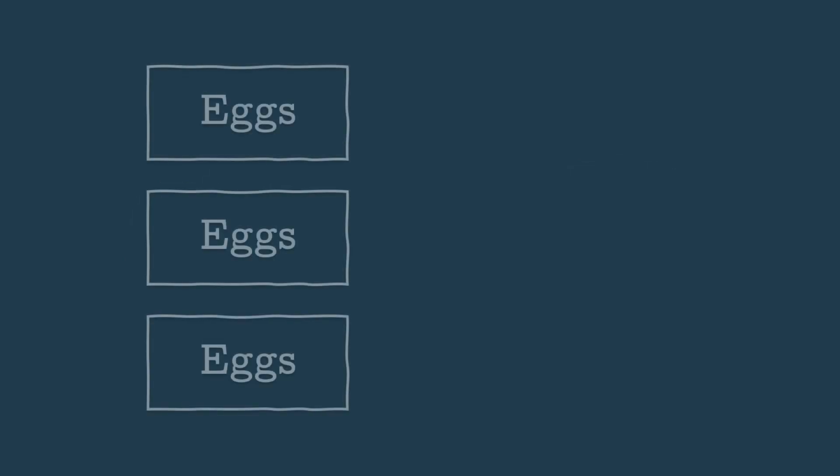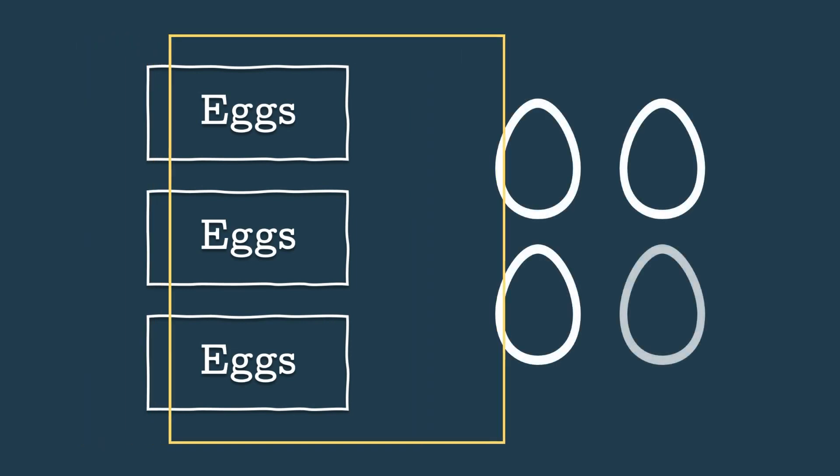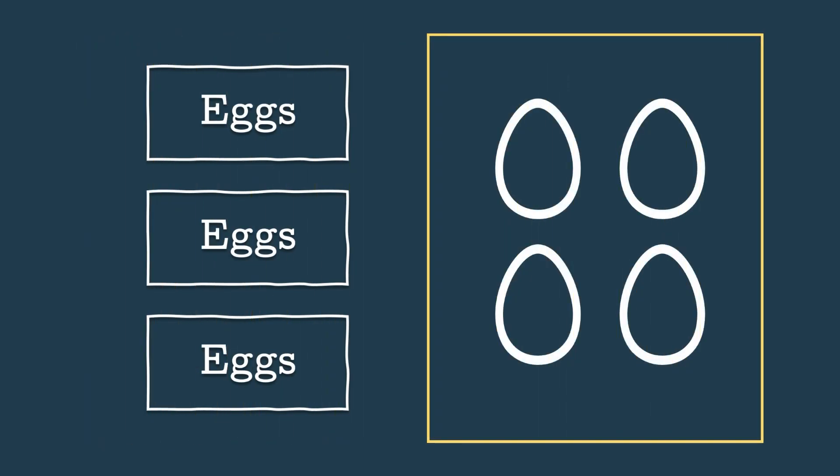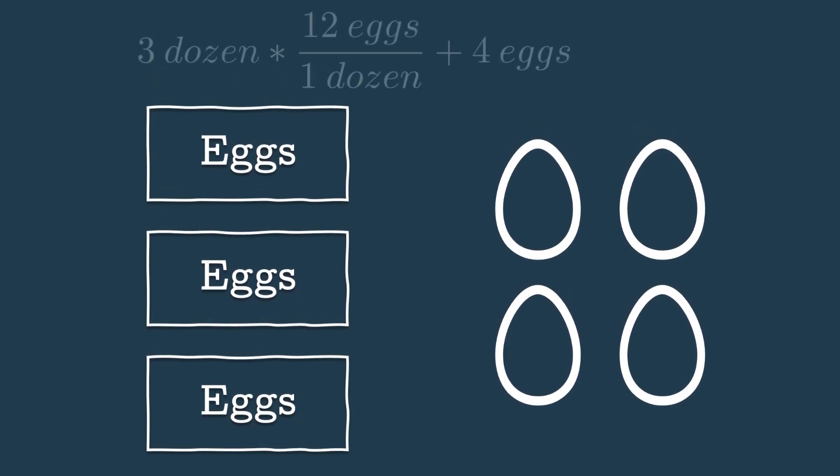So what if you had three dozen sets of eggs plus four extra? How many eggs is that in total? Well, that's easy. Three dozen eggs times 12 eggs per dozen plus four eggs extra equals 40 eggs.